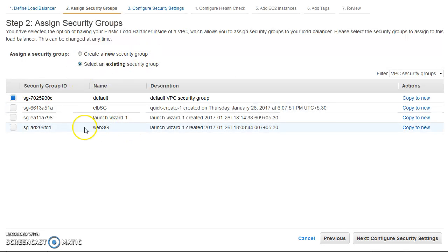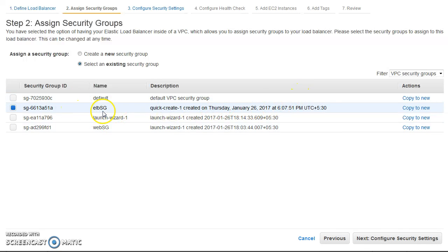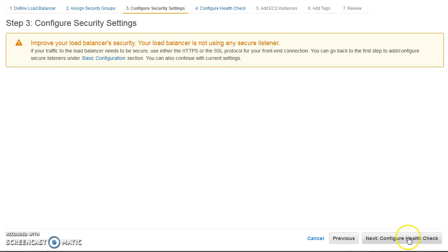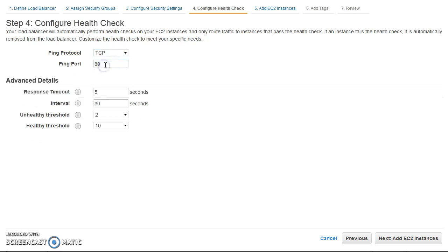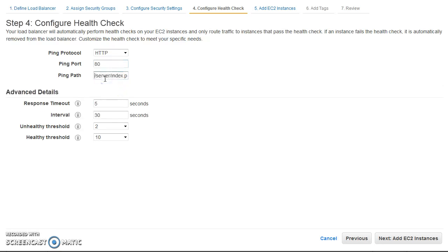Next, choose the security group I already created. Then configure the health check — I know the URL available on my web server so I'll configure that specifically. If you don't know the URL, you can just use TCP on the port your web server is running. I'll reduce the interval and the healthy threshold so the instance becomes healthy sooner.